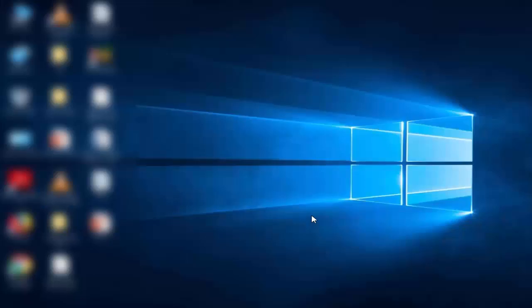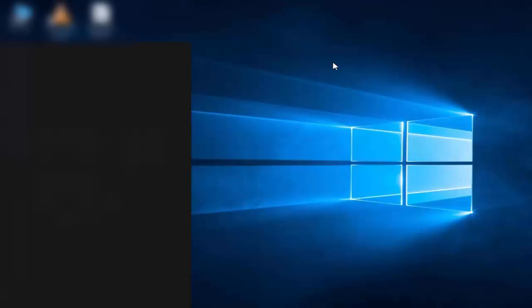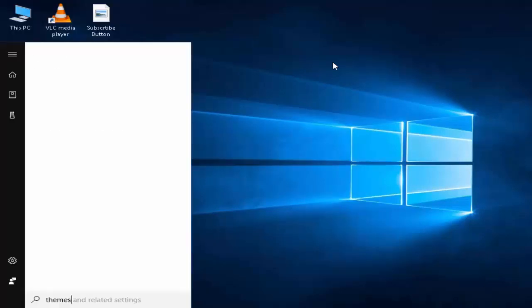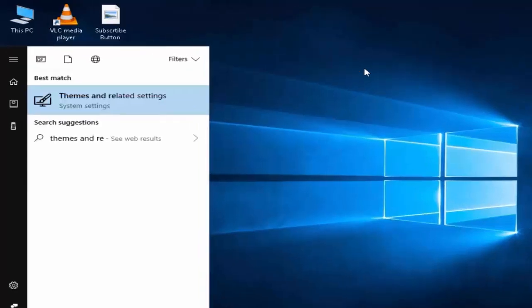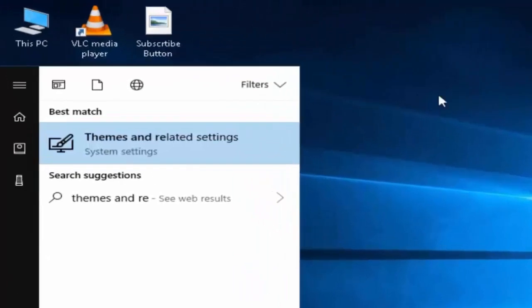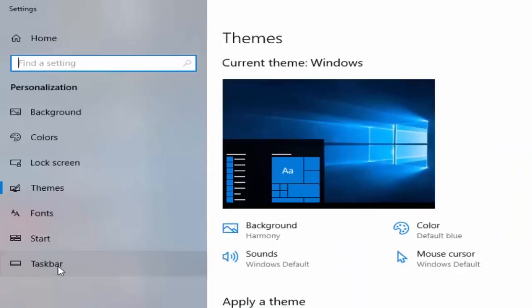Hey guys, welcome back again. Today in this video I'll show you how to fix command prompt missing from your start menu in Windows. Type 'themes and related settings', click on it, and go to taskbar.